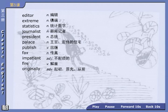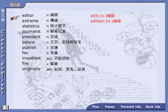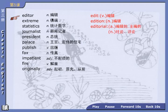Now let's learn the word 'editor'. Edit — as in edit a magazine, edit a newspaper. Edition, e-d-i-t-i-o-n, 名词 编辑. Editorial, e-d-i-t-o-r-i-a-l — 形容词 编辑的、主编的，也是名词 社论、评论。